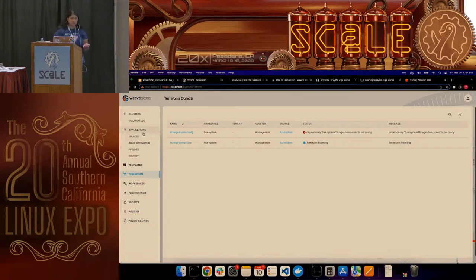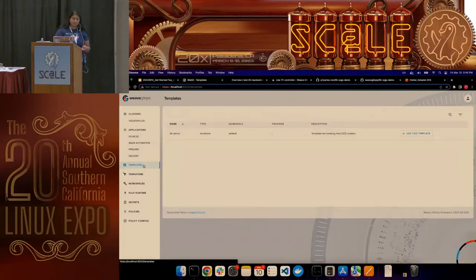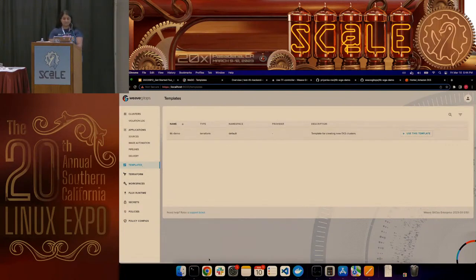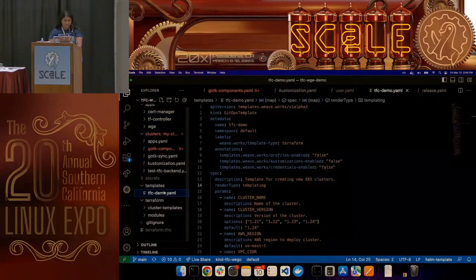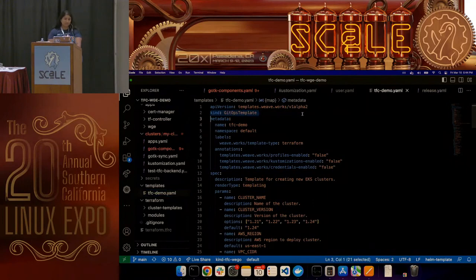This is our enterprise offering. If you go to the open-source Weave GitOps, it would still show you applications, sources, and everything. This just has a bit more. One feature I wanted to show off is the templates feature — you don't have to use it, it's totally optional, but I created a template through a file called GitOps Template where I set up what I wanted it to look like.